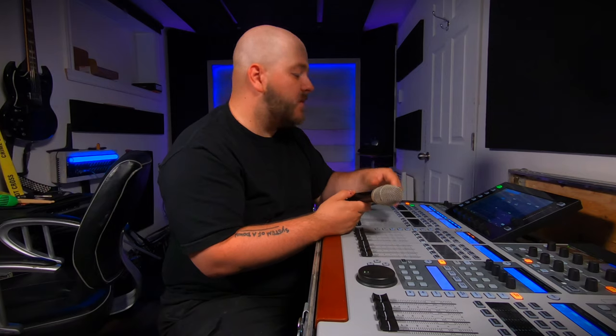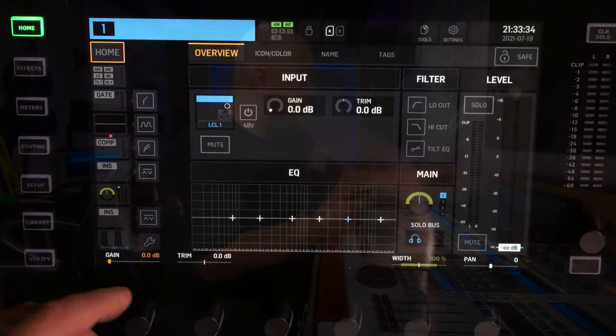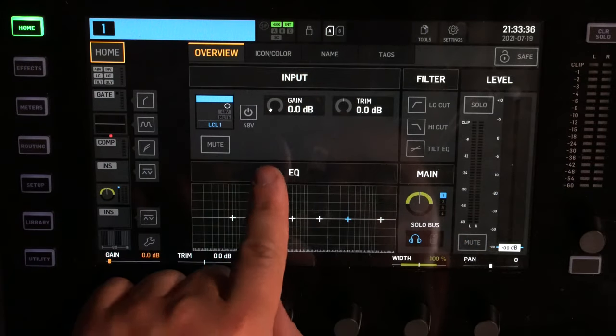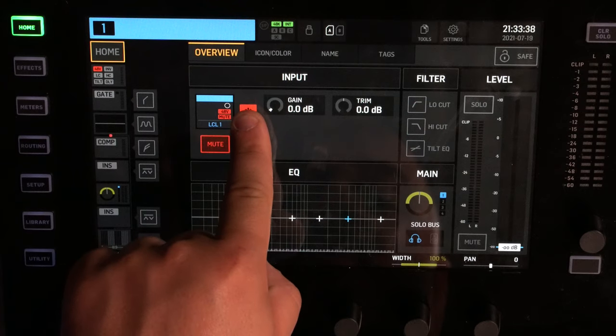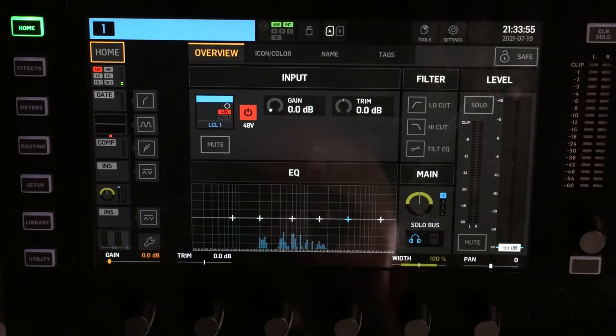Now it's time to do some gain structure. Today we're using a Beyerdynamic V56 condenser microphone. Because it's a condenser, we need to activate 48-volt phantom power — just put your finger on the 48V icon and hold it for two seconds. The channel will auto-mute while the power reaches the microphone, then the auto-mute will clear and you can start talking into the microphone.